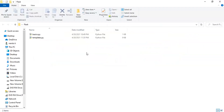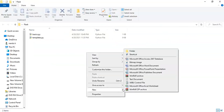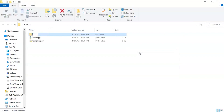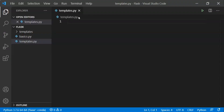So when we discuss templates, first we will create a template. In this template, we will create an HTML file. This is our templates.py — our Python file.